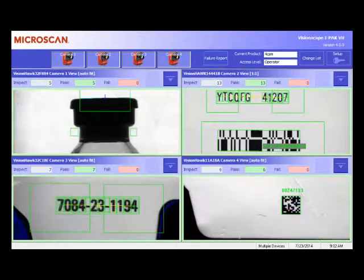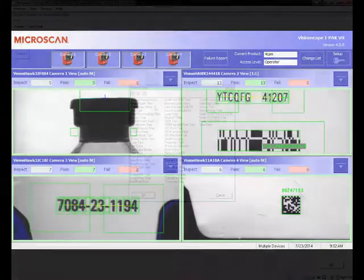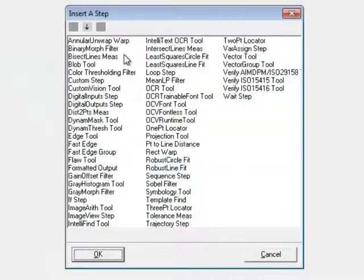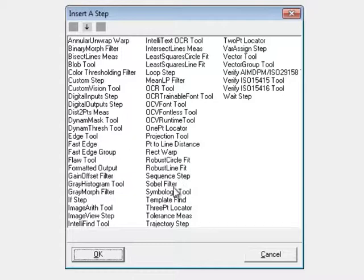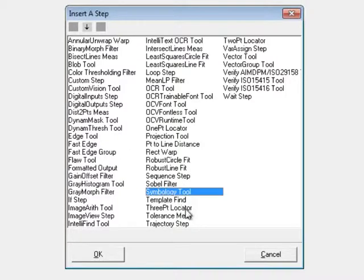IPAC is a software solution that brings the full range of Microscan machine vision inspection capability to one simple, adaptable user interface.